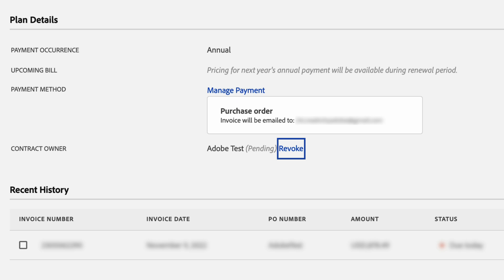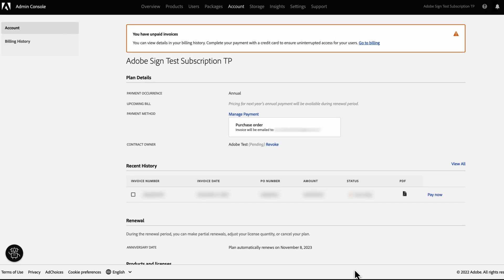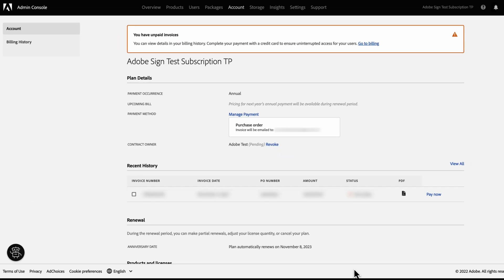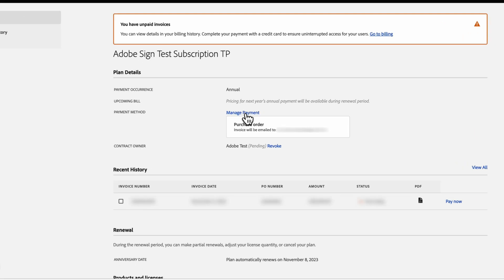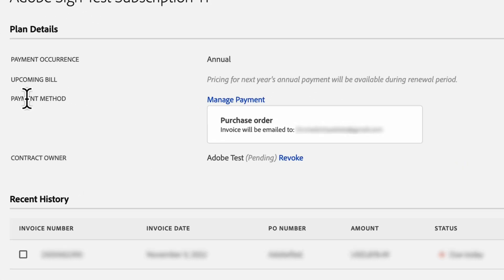You can revoke the invitation until the nominee accepts it. When the nominee accepts the invitation, you're removed from the contract owner role and can no longer access the billing or payment details. Next, I will show you how to edit and update card details. Navigate to the Account tab under Plan Details, look for Payment Method and click Manage Payment.